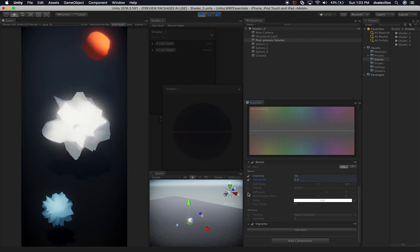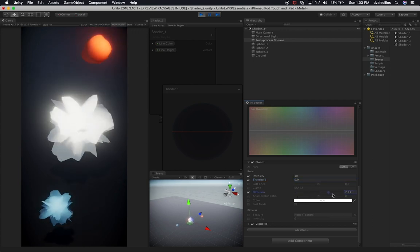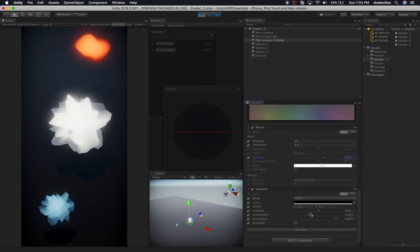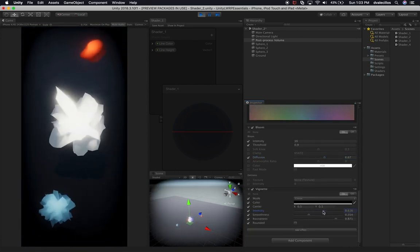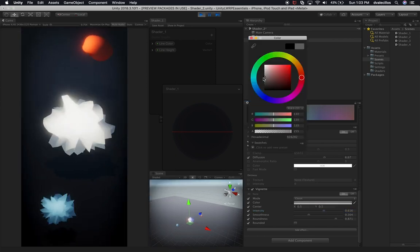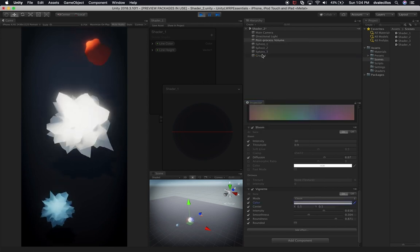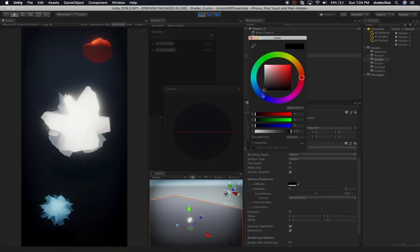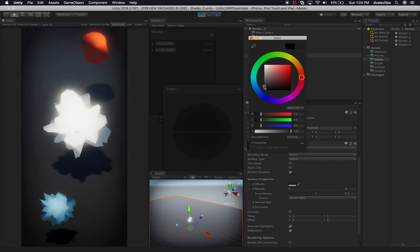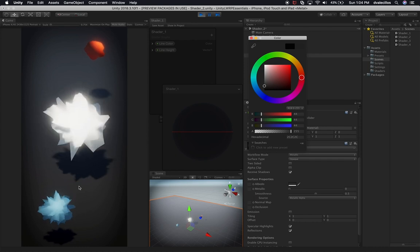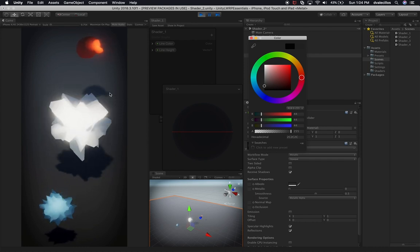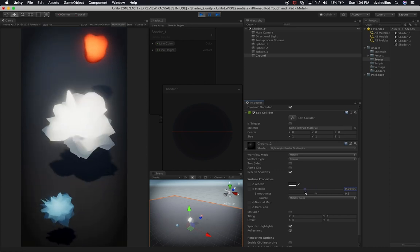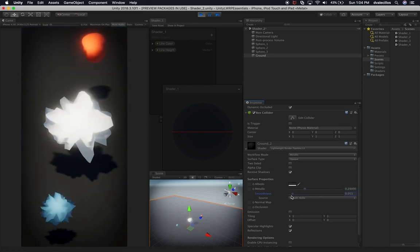The bloom should be okay. The diffusion could be changed a little bit — I think that looks cool. The vignetting value — we can go a little bit darker. Then let's go into the color and just change it a tiny bit. Now let's go into the ground and modify the ground color. The reason I want to make it lighter is because I want to see the shadows — the shadows are really cool and I want to see how those look in Metal. We're going to light it up a little bit more and change the metallic value and smoothness so you get a little more of a gray color.